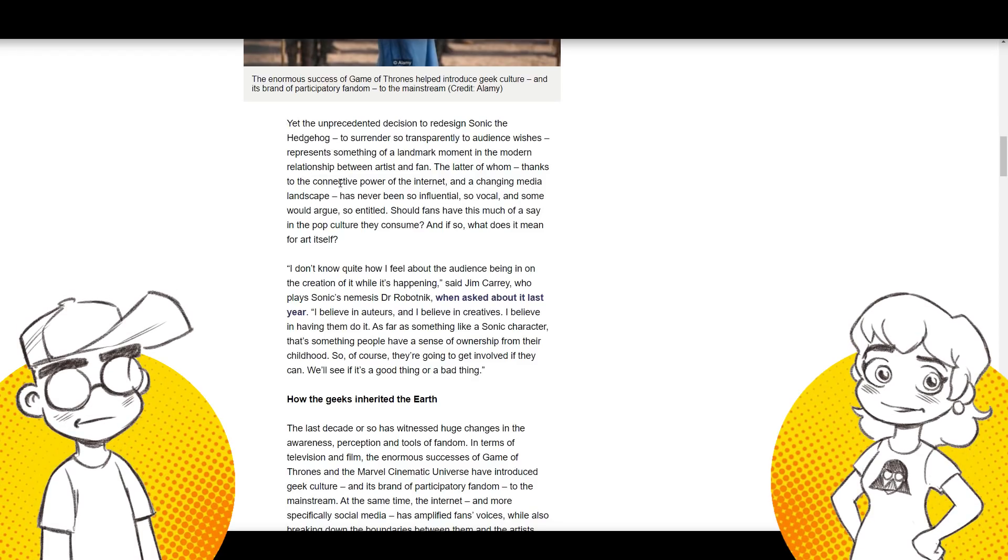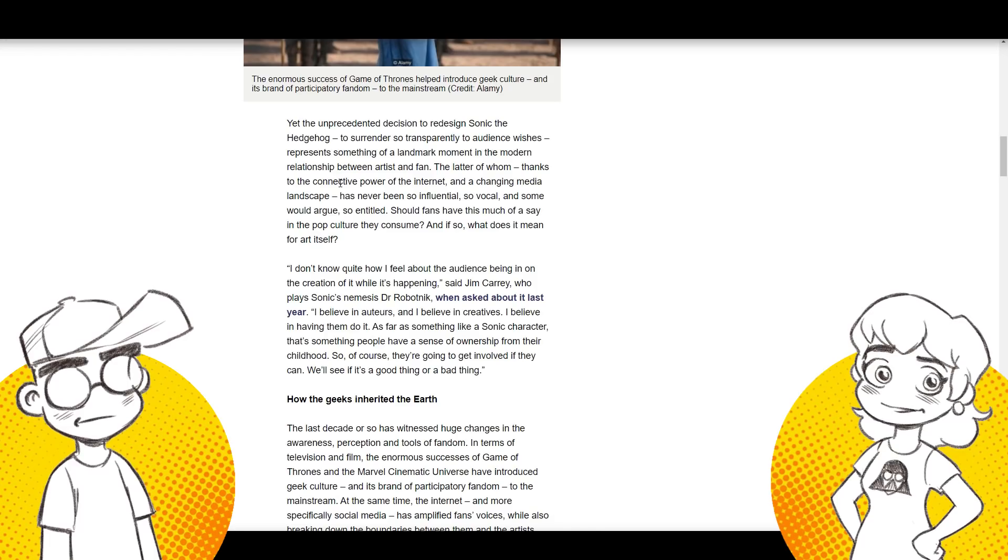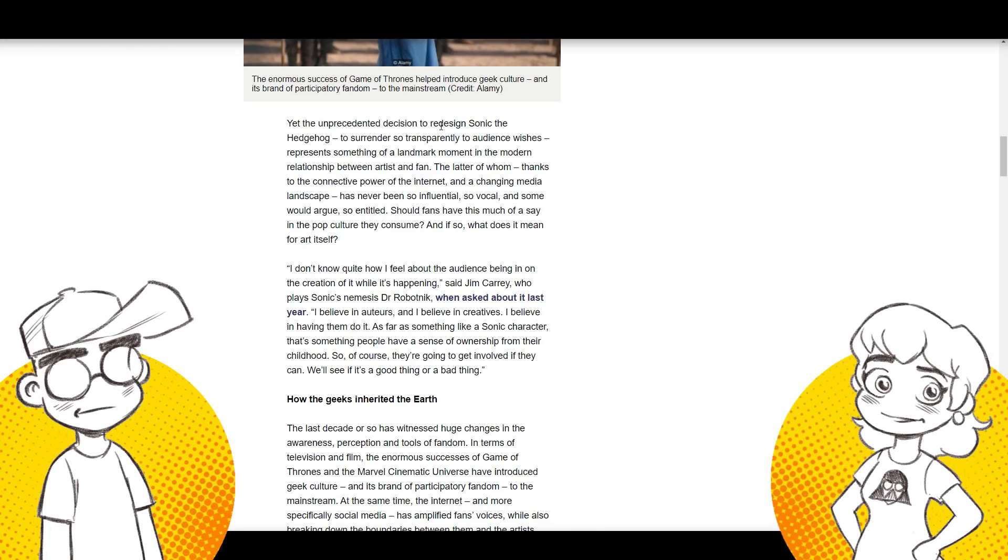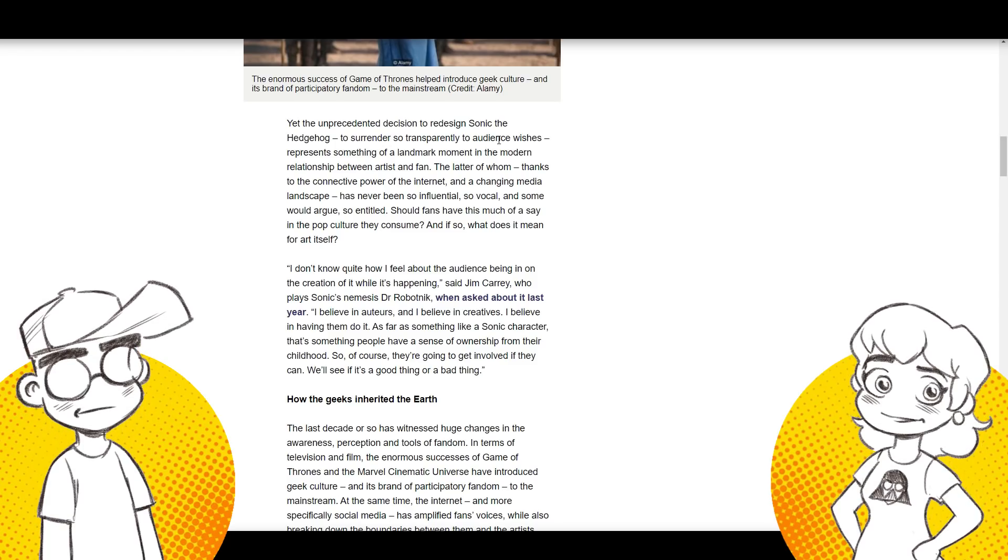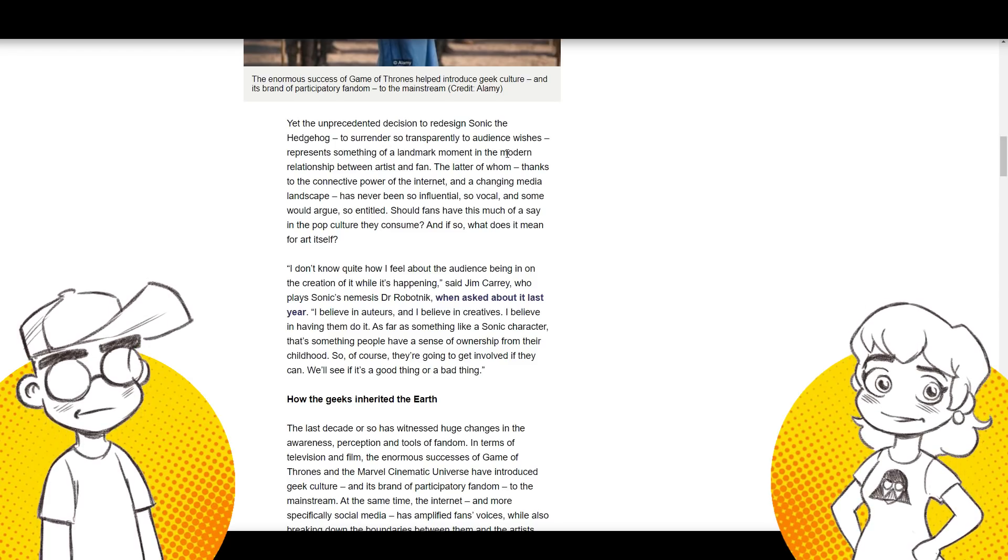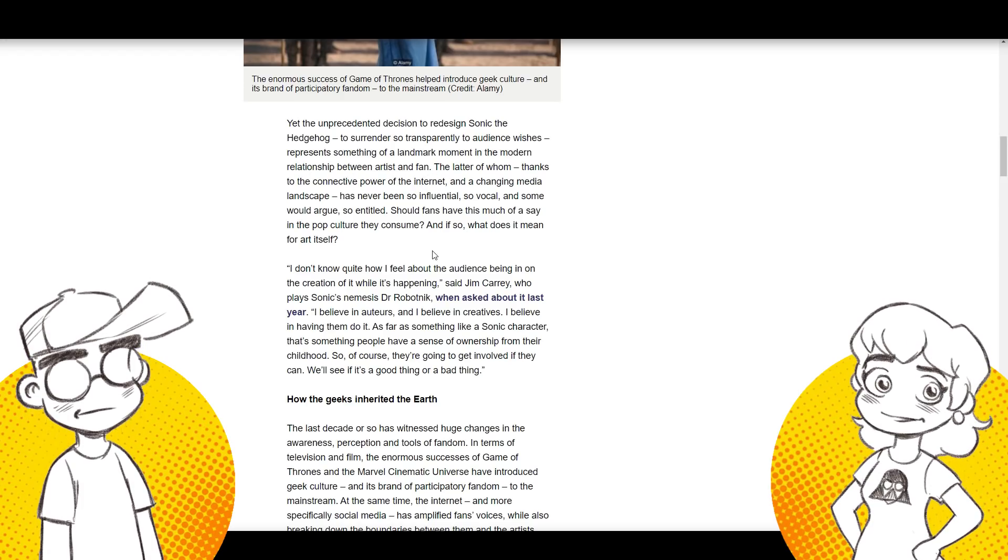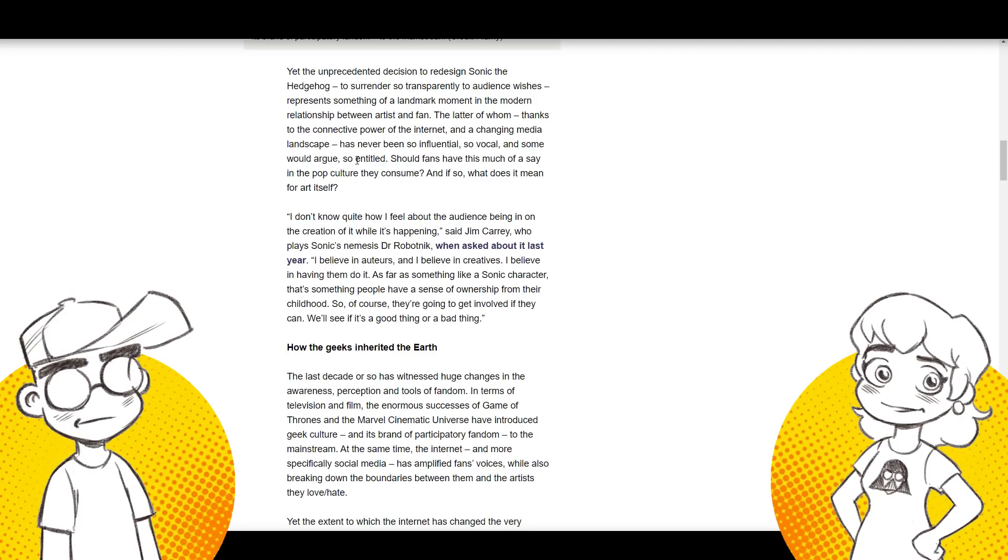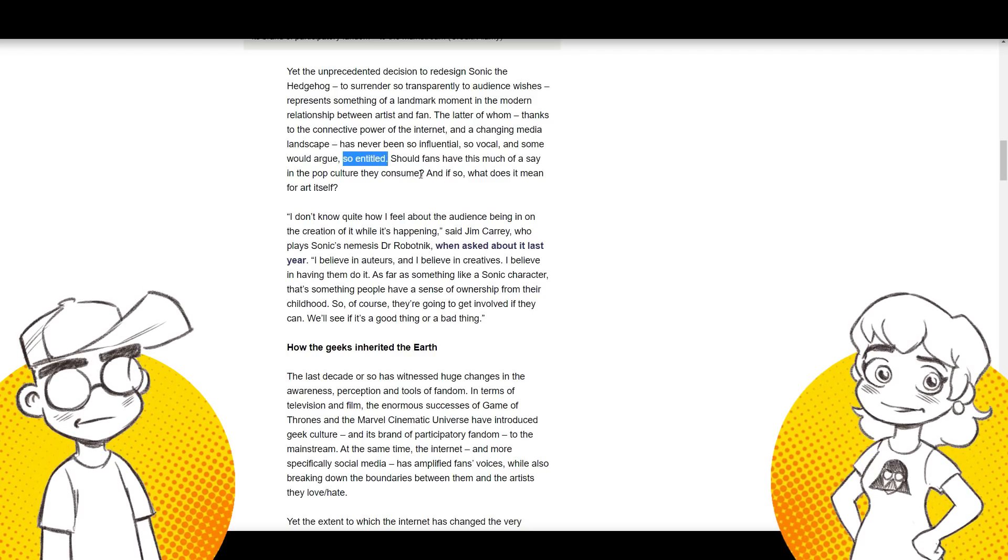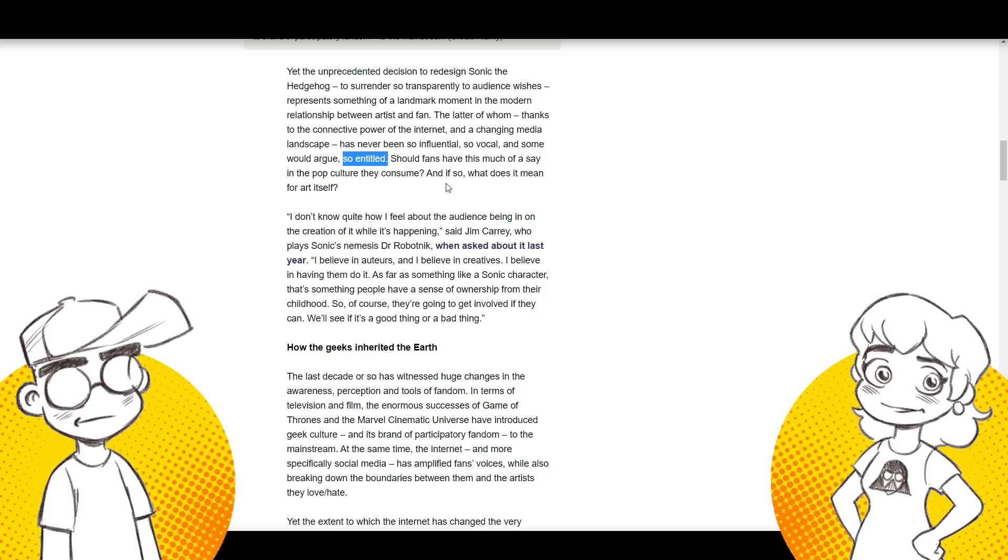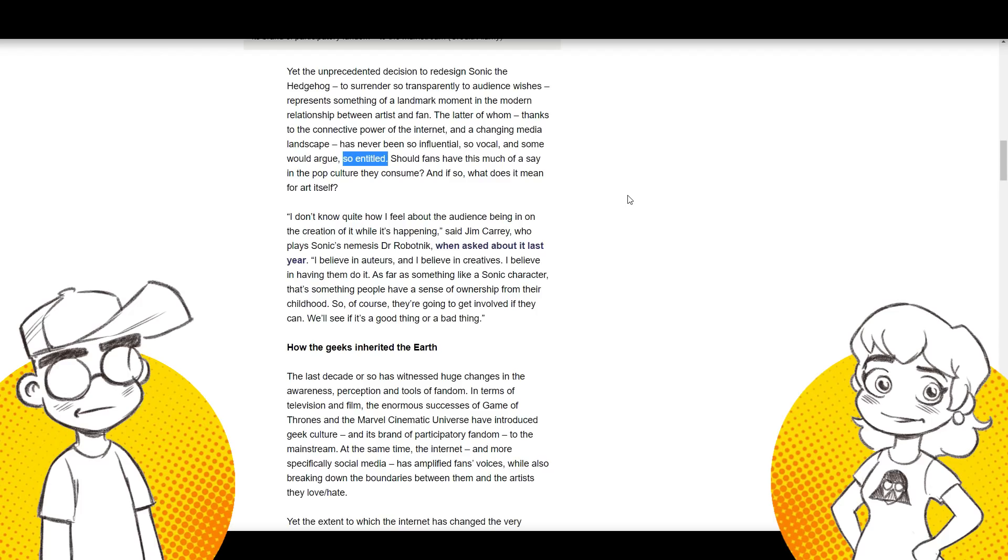So this is what they're afraid of. This is what we talked about in other Sonic videos. And this is what everybody's afraid of: the unprecedented decision to redesign Sonic, to surrender so transparently to audience wishes represents something of a landmark moment in the modern relationship between artist and fan. Thanks to the connected power of the internet and a changing media landscape, that's never been so influential. So vocal and so entitled. Yeah, that's what they argue. Should fans have this much of a say in pop culture? If you want to make money, the answer is yes. I mean, I get it. You know, we have our own stories and things too, and people get very passionate about the way I think things should go.